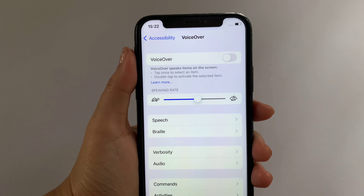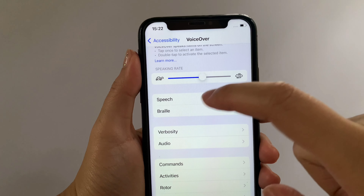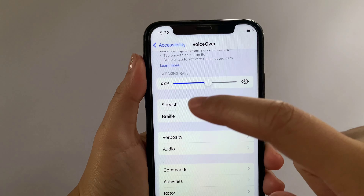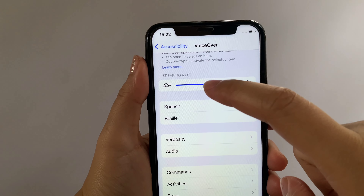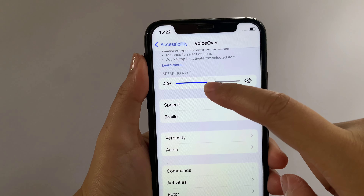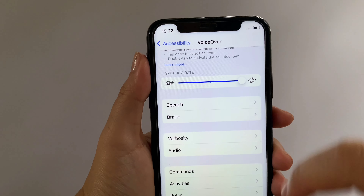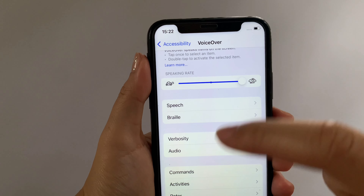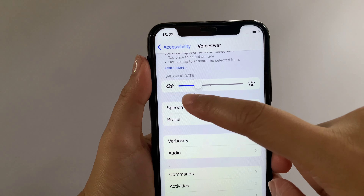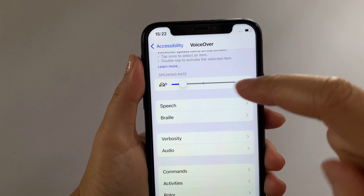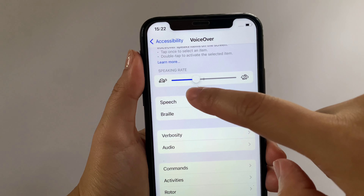Then after that, in the VoiceOver, go to Speaking Rate. And as you will see, there's a button to adjust the speaking rate of your choice. If you want to adjust it to make it faster, just drag it to the right, just like this. And if you want to lessen the speaking rate or make it slower, just drag it to the left, just like this. And if you want to change it back to the default speaking rate, just put it in the middle.